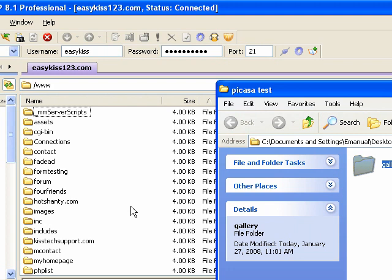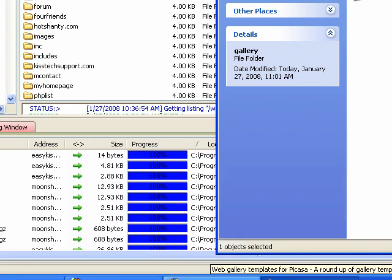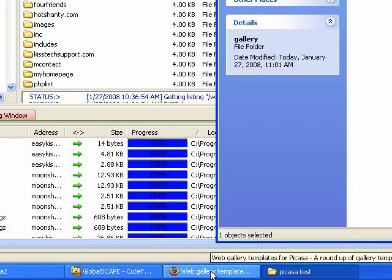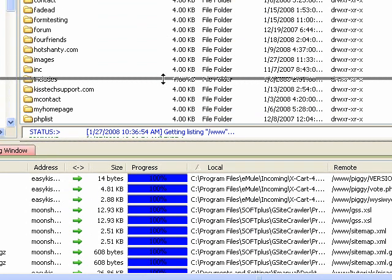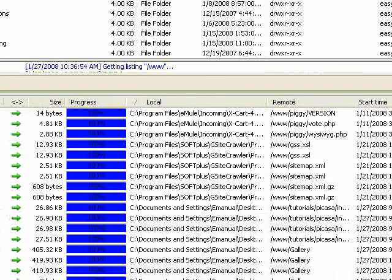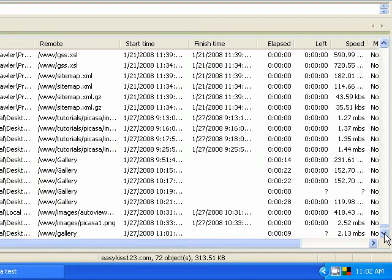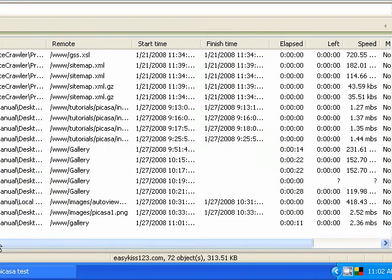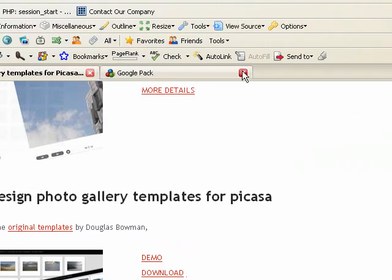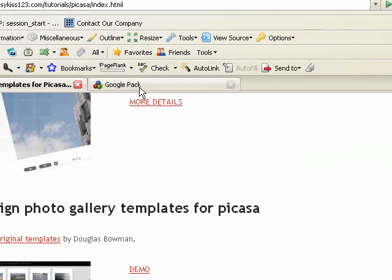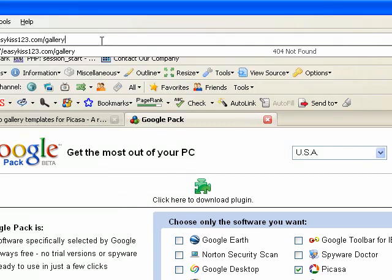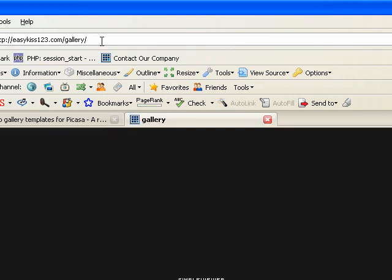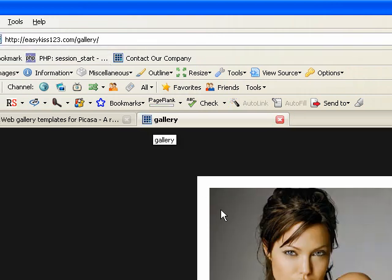Upload that to my server and make sure that's finished. Just about done. So if I go here now and go to easykiss123.com/gallery, have a look—and there it is, there's my gallery.